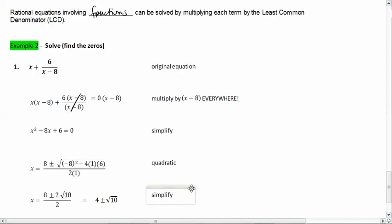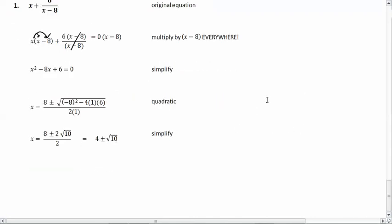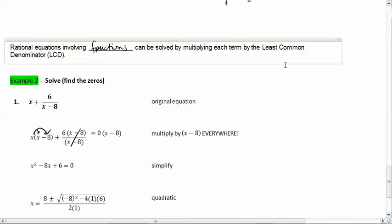Now we have a simple quadratic. Plugging into the quadratic formula: x equals 8 plus or minus the square root of (64 minus 24) all over 2, which simplifies to 8 plus or minus 2 root 10 over 2, giving x equals 4 plus or minus root 10. That's how you solve rational equations of this type.